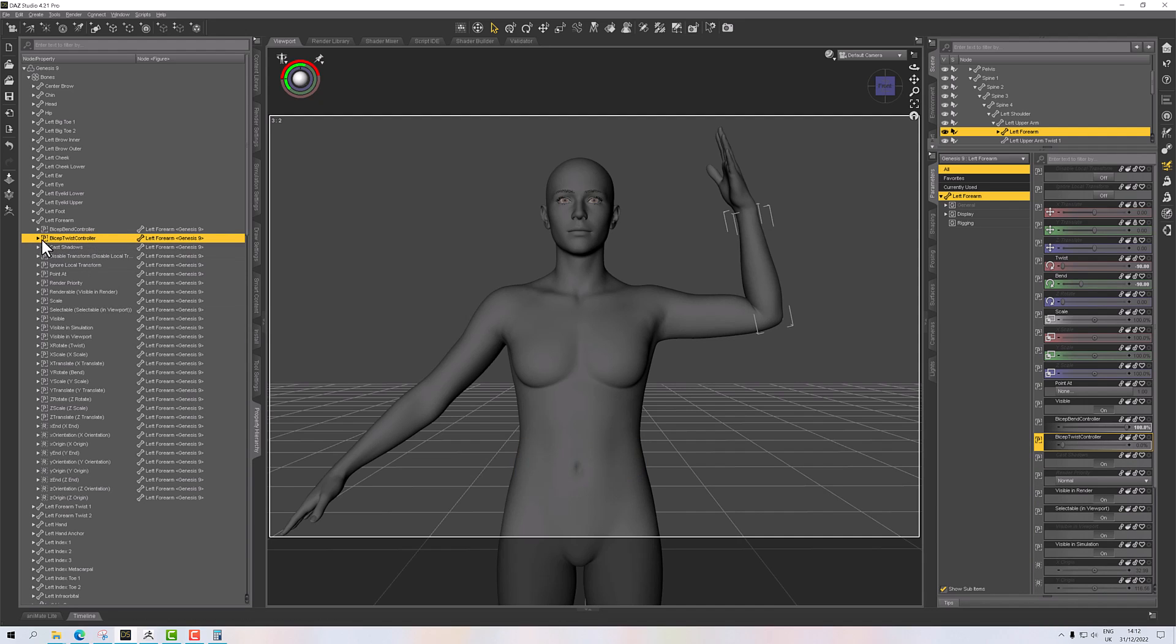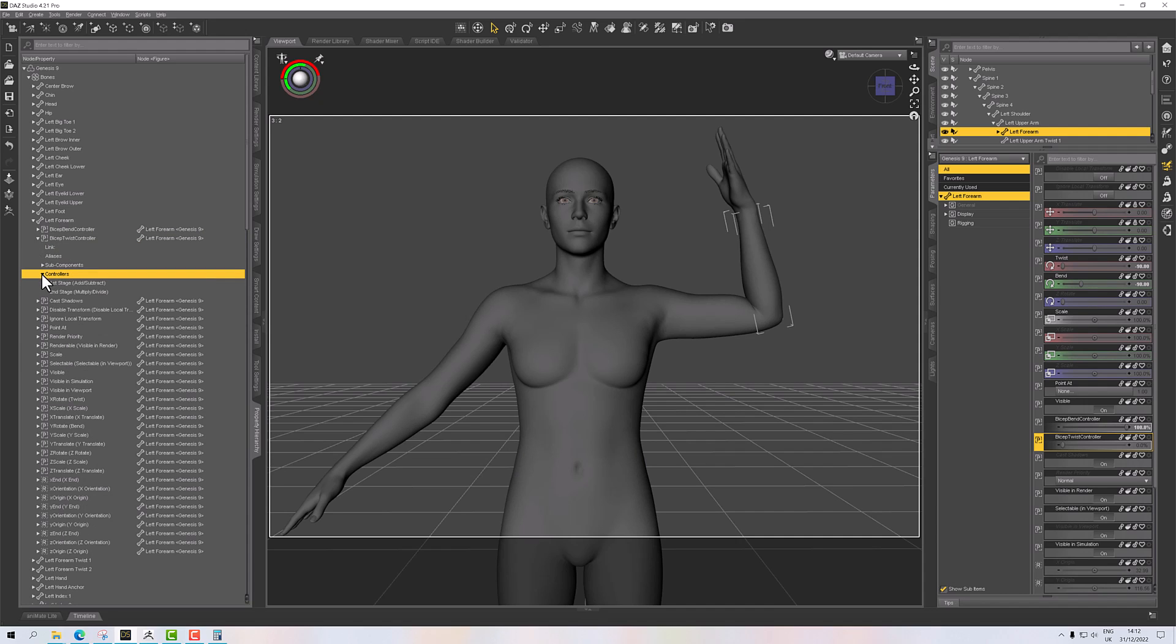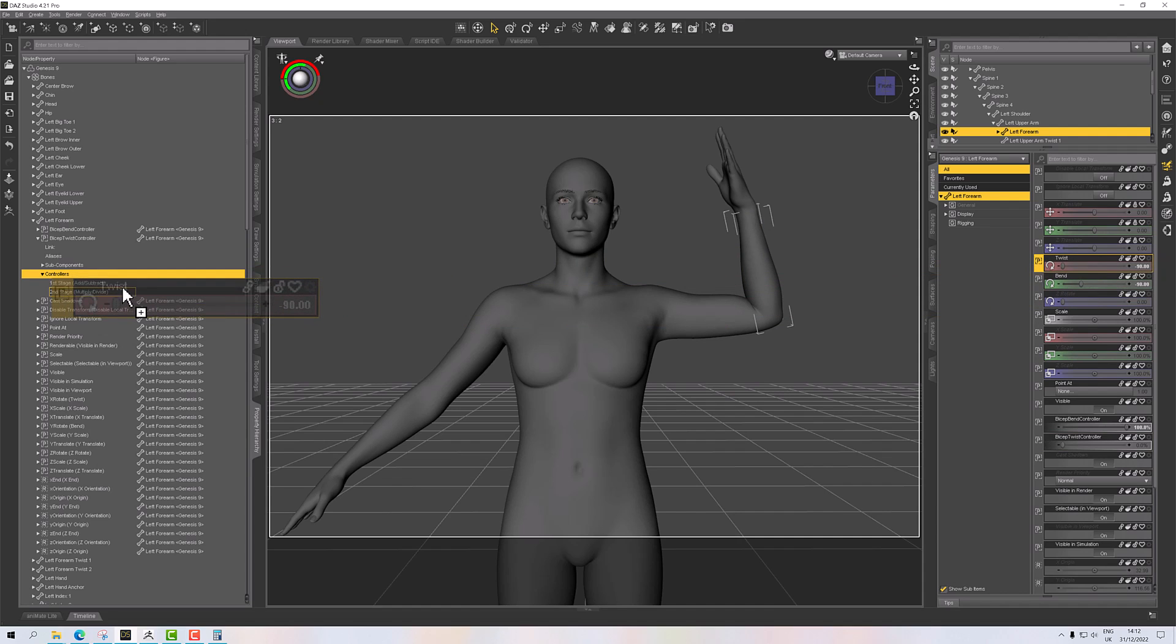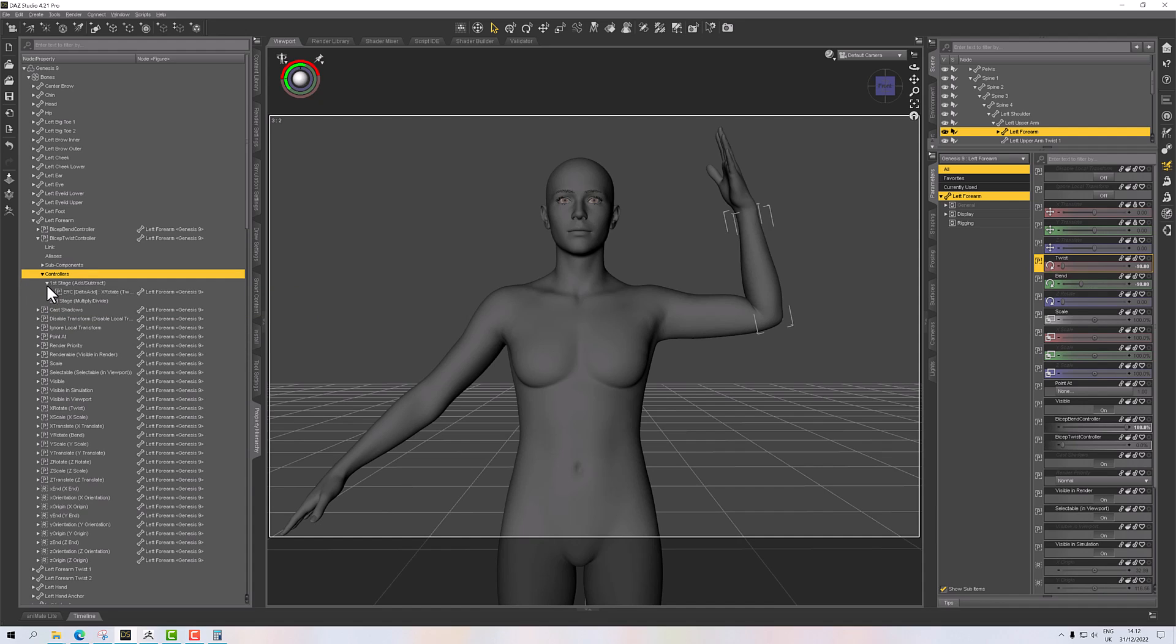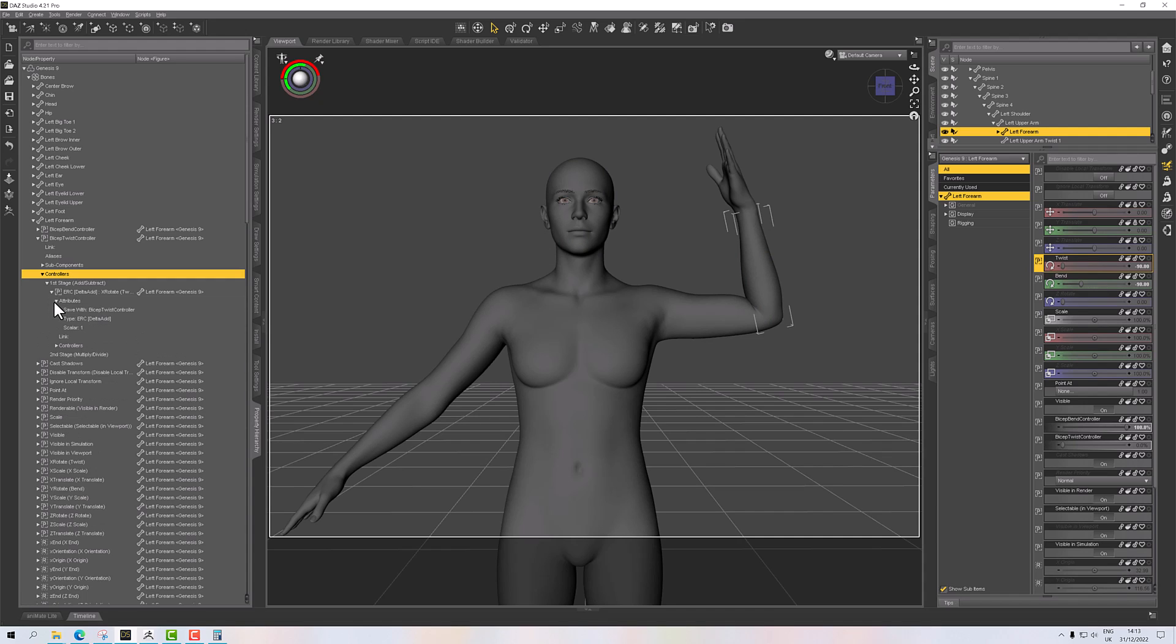So I'll click and drag and drop twist into controller one, and then we'll work out the angle. So twist is minus 90. Well, that's convenient, not on purpose I promise you.